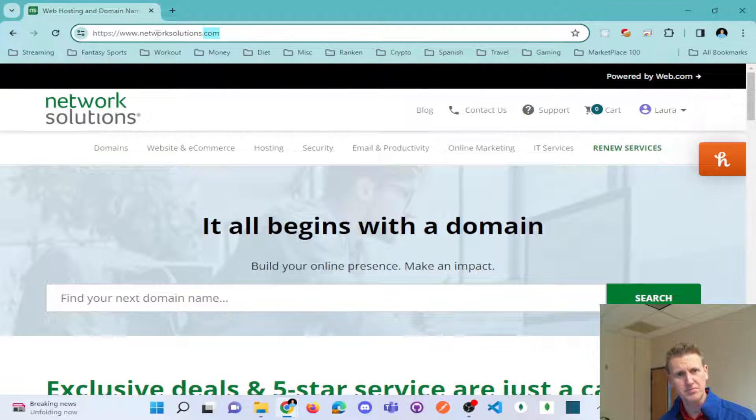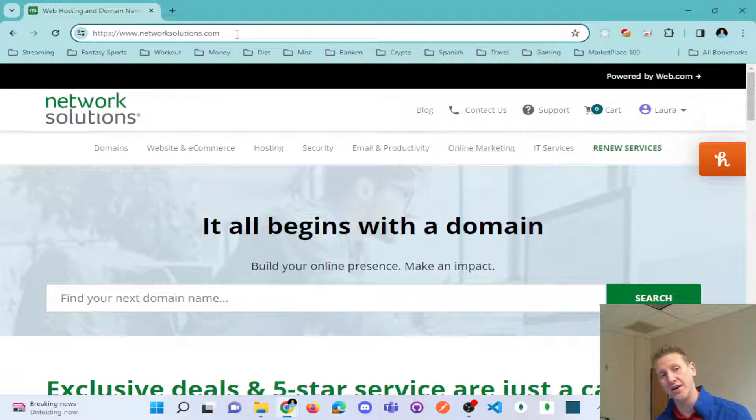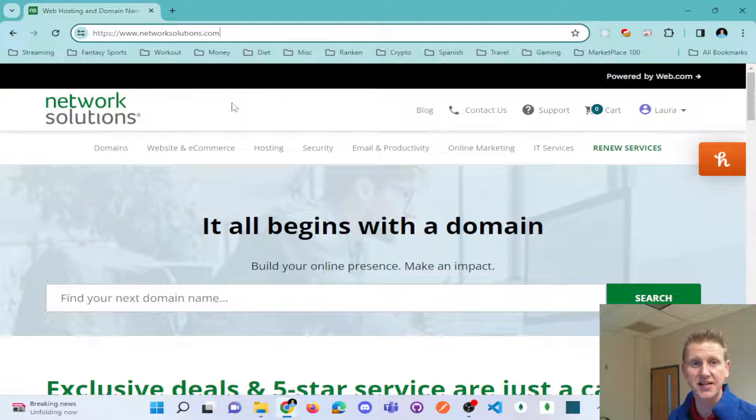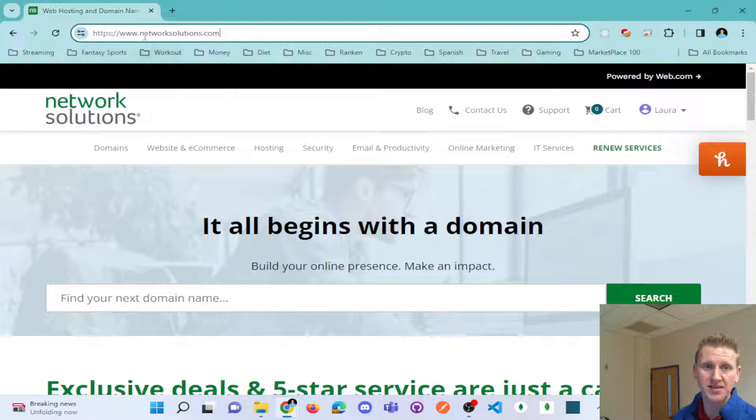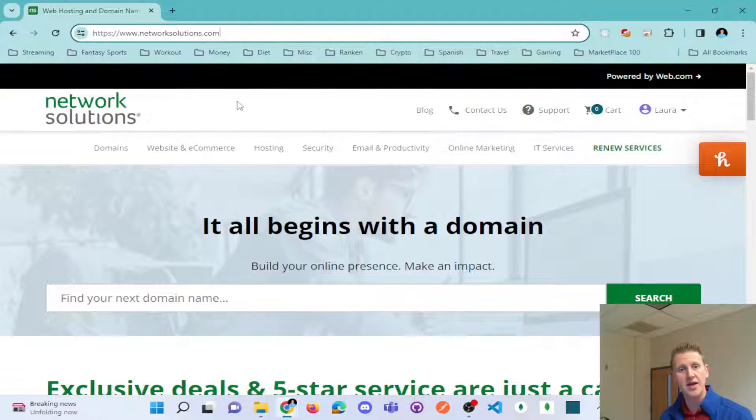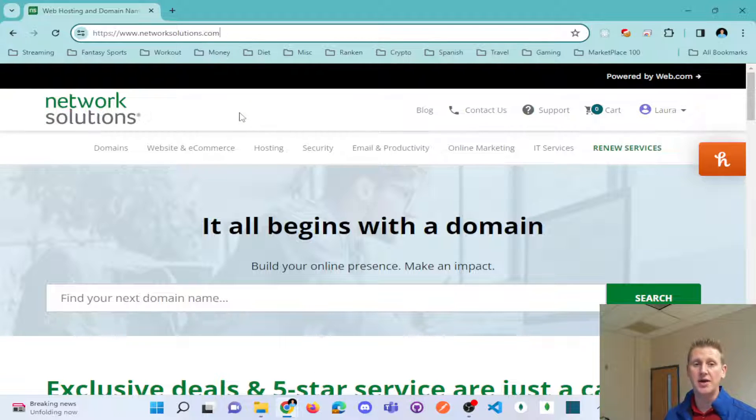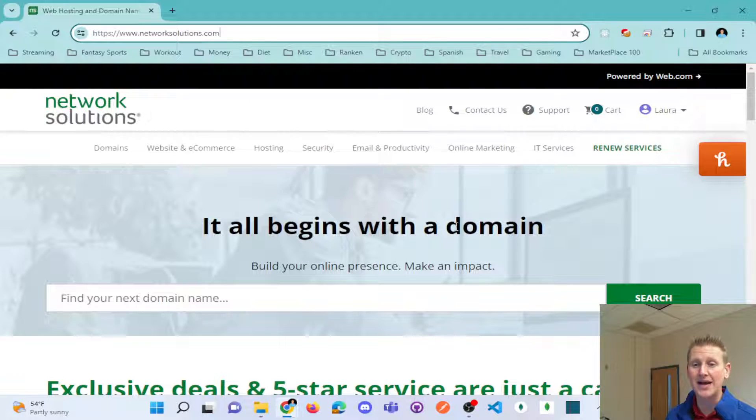And so the first thing that you need is you need a hosting provider. Where are your website files actually located? So Network Solutions is a very popular one. GoDaddy is another one. There's many places you can buy hosting and you have to buy a domain name.